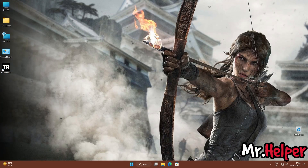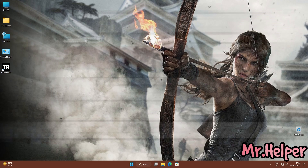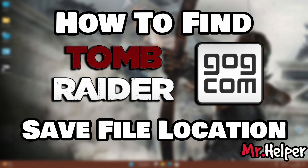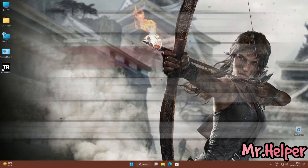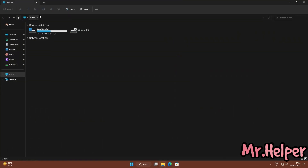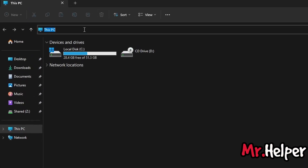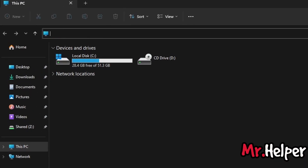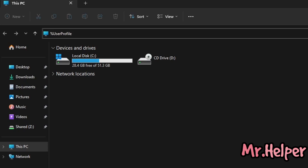This is Part 3. In this part I will show you how to find the Tomb Raider 2013 save file location for GOG users. All you have to do is once again open any folder or This PC. Click on the address bar, clear it, and type %USERPROFILE% with the percentage signs on both sides — press Enter.